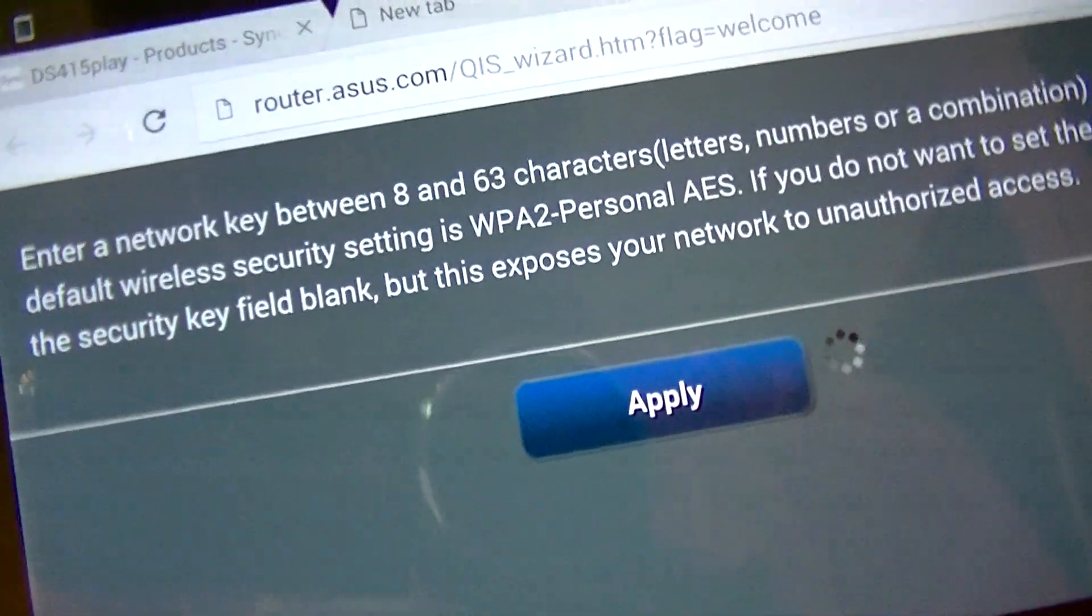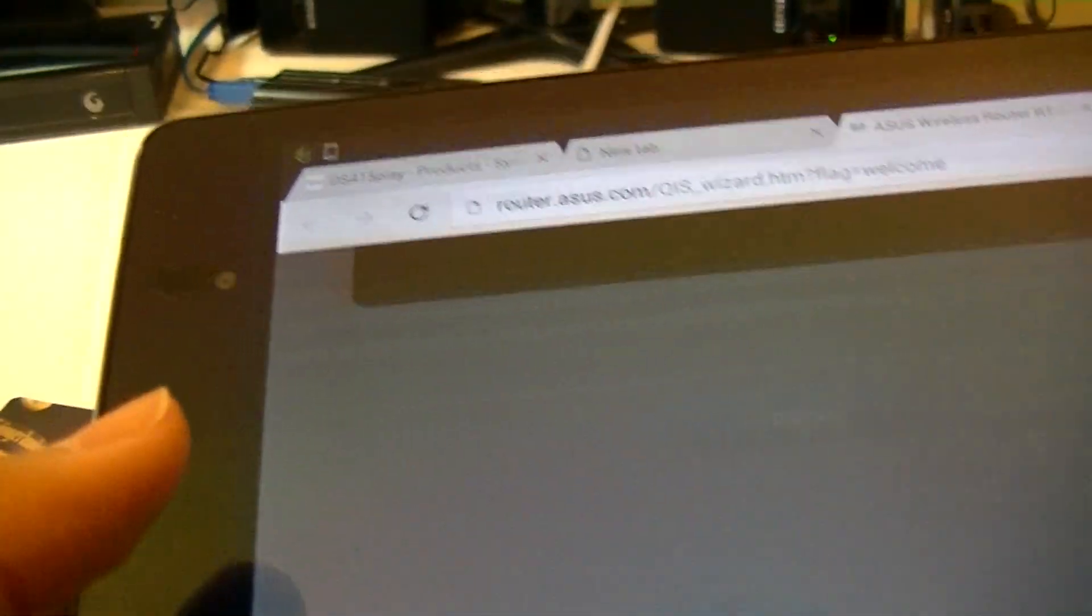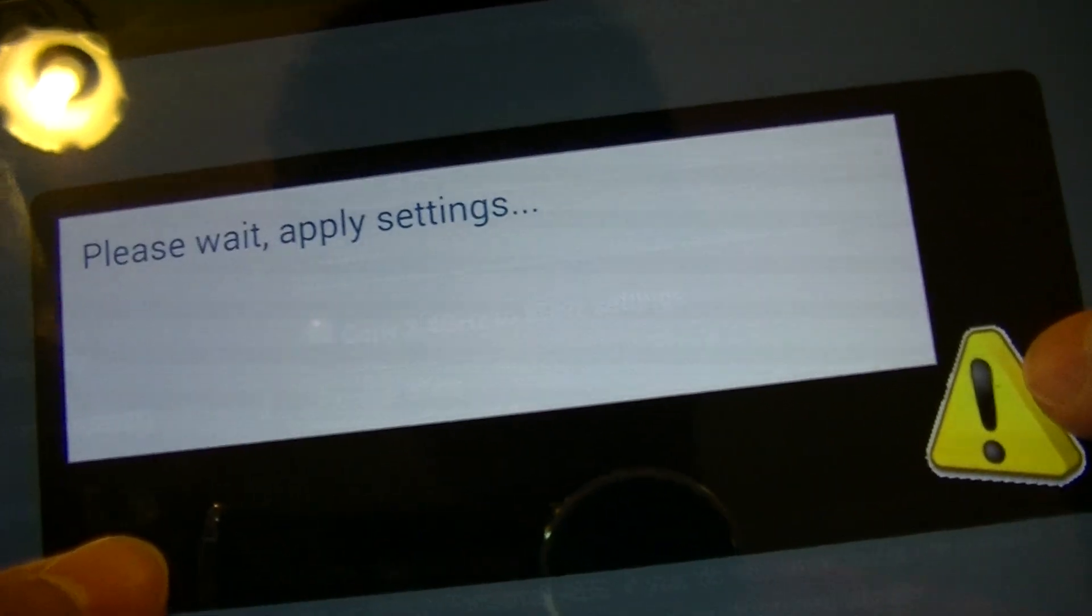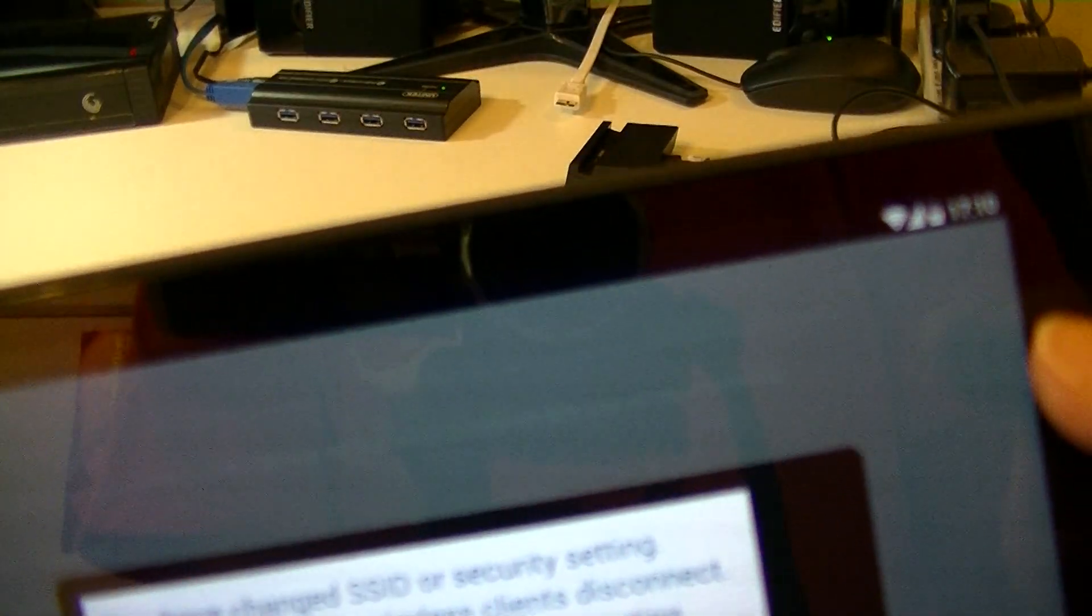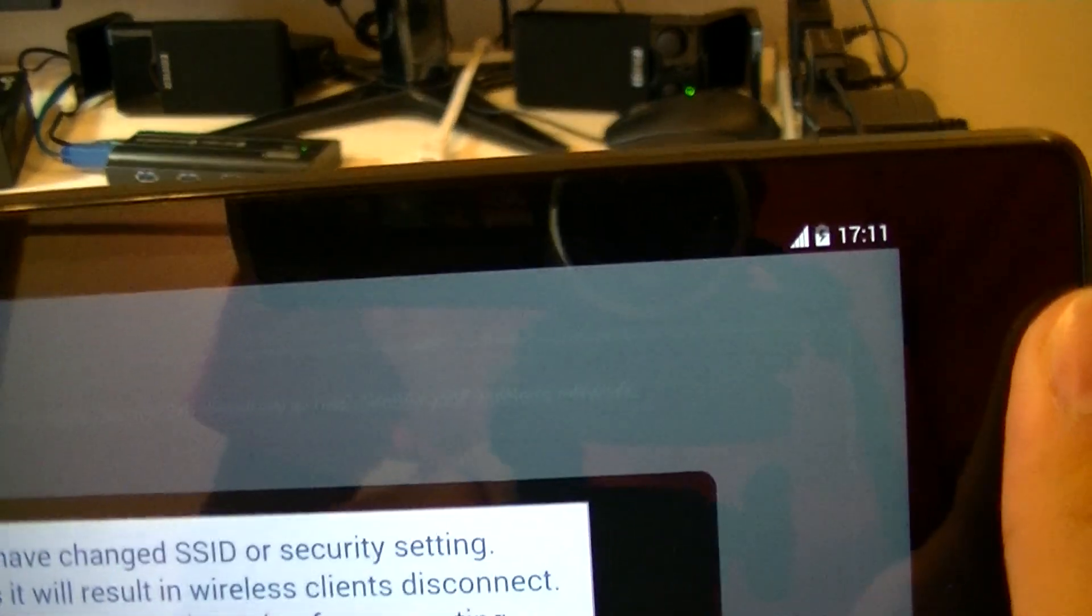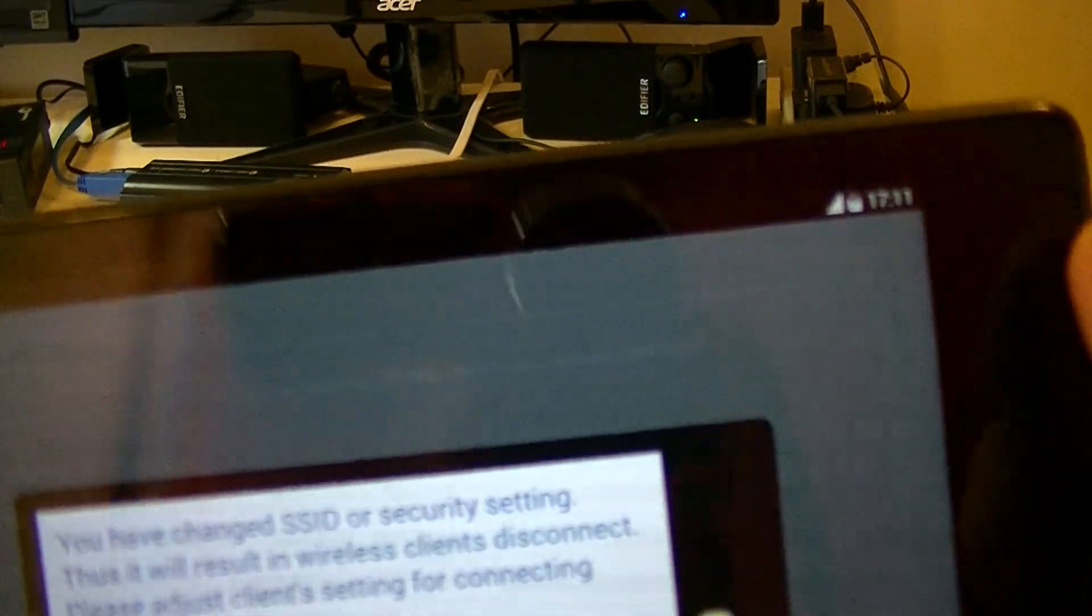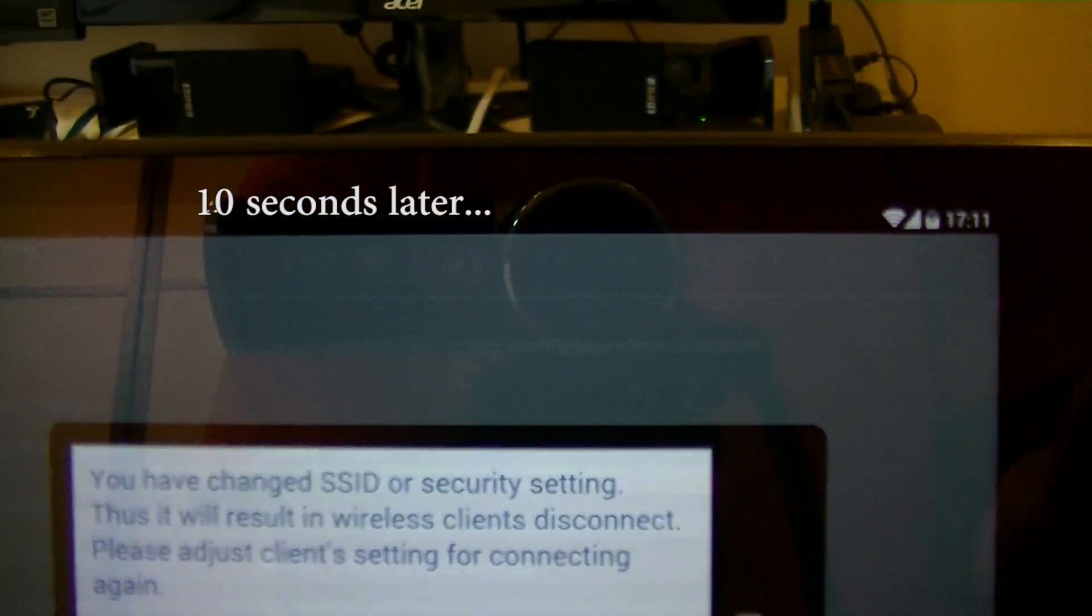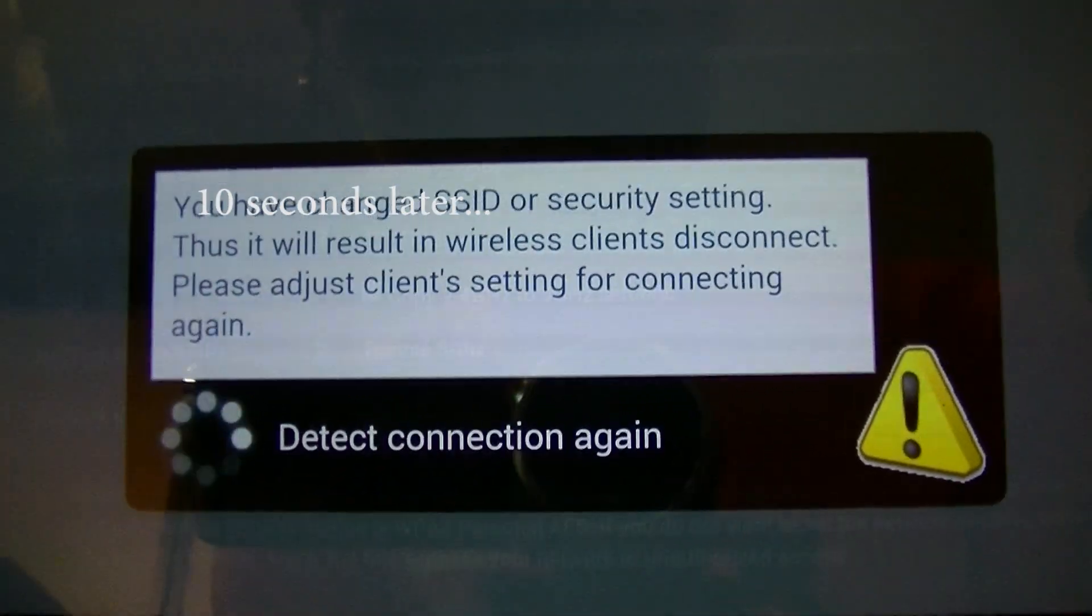This will be encrypted by WPA2 personal AES, excuse me. So you should see please wait, applying settings. And your network connections should disconnect soon. Here we go. Detect connection again. After about 10 seconds, your network connection should become normal again. It will simply automatically connect to the Wi-Fi. Here we go. And it should detect the signal in 10 seconds. Here we go.